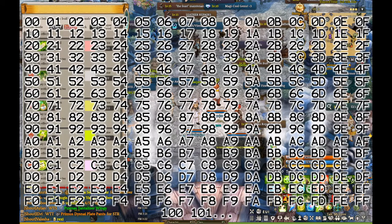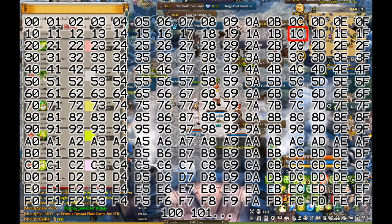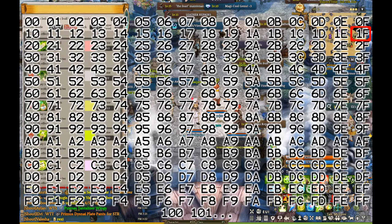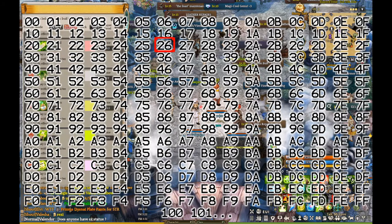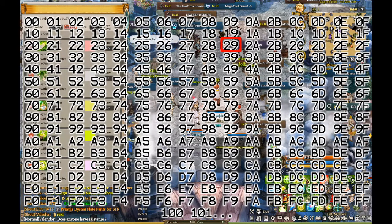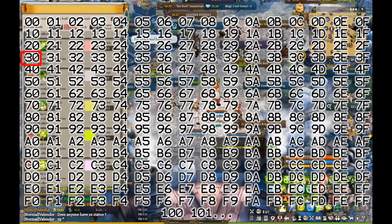So continuing in hexadecimal: after F we roll over to 10, then 11, 12, 13, 14, 15, 16, 17, 18, 19, 1A, 1B, 1C, 1D, 1E, 1F — and then that rolls over to 20. 21, 22, 23, 24, 25, 26, 27, 28, 29, 2A, 2B, 2C, 2D, 2E, 2F — and then that rolls over to 30. And so on and so forth until you reach the 90s.